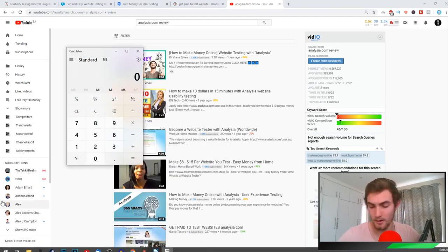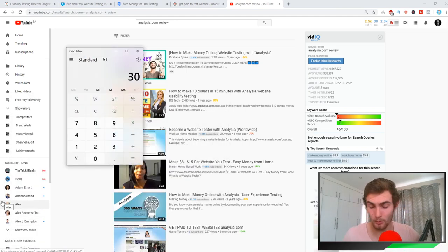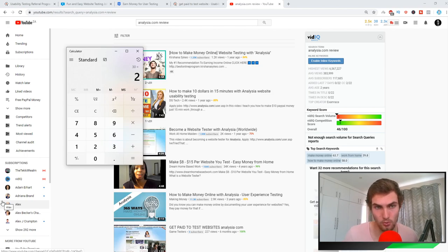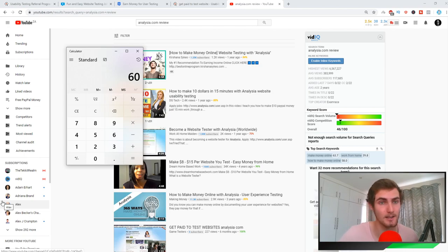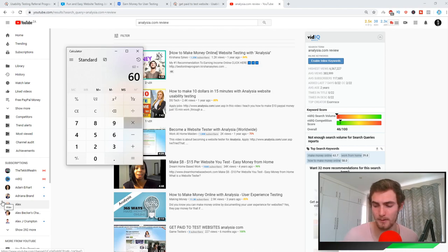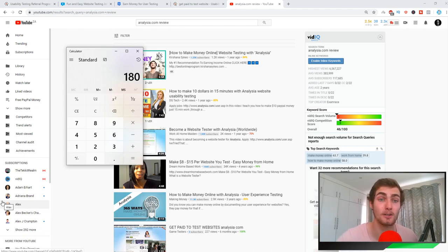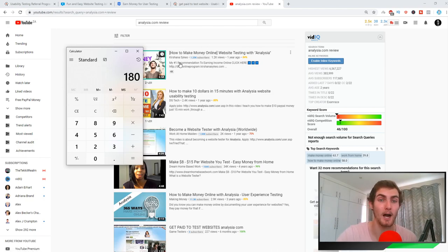30 people times $2, so that is now $60 that you're earning from 30 people completing tests. Let's say they complete three tests per month: times three, that is $180 you're going to earn passively.